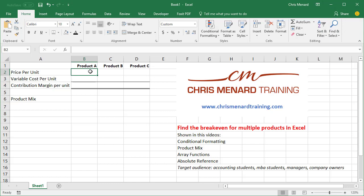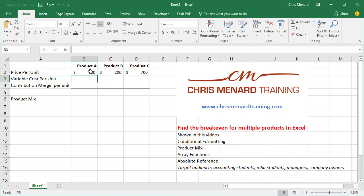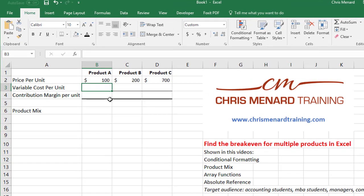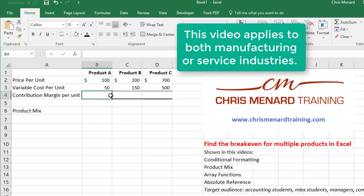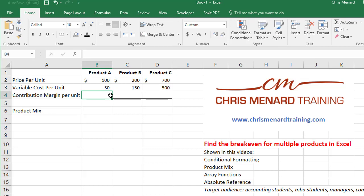So product A goes for $100, $200, and $700. That is information you have to know. This applies whether you have two products or 200 — you can do this in Excel. You also have to figure out your variable costs, which you should know. If you're manufacturing, that would be direct material, direct labor, and other variable cost per unit. Even if you're not in manufacturing and you're in a service industry, this exercise still applies to you.